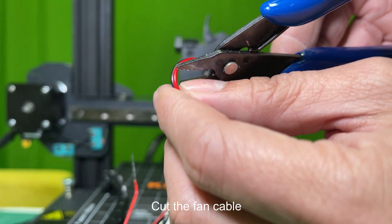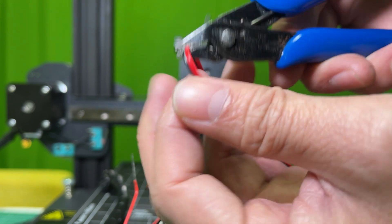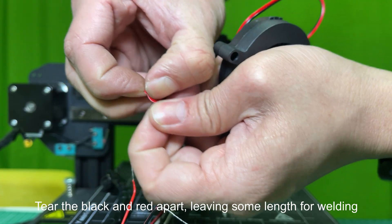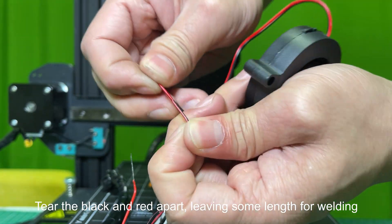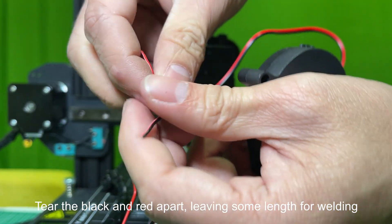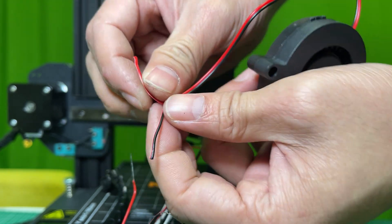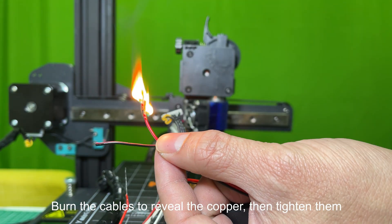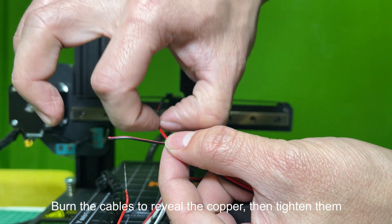Cut the fan cable. Tear the black and red apart, leaving some length for welding. Burn the cables to reveal the copper, then tighten them.